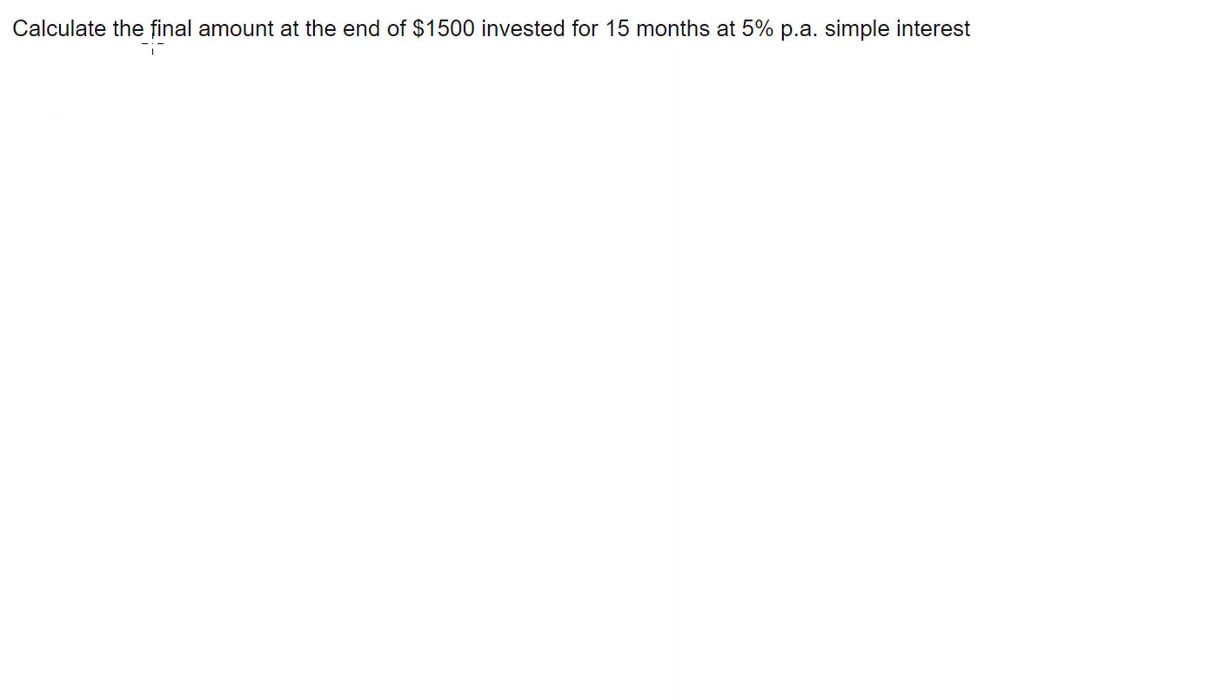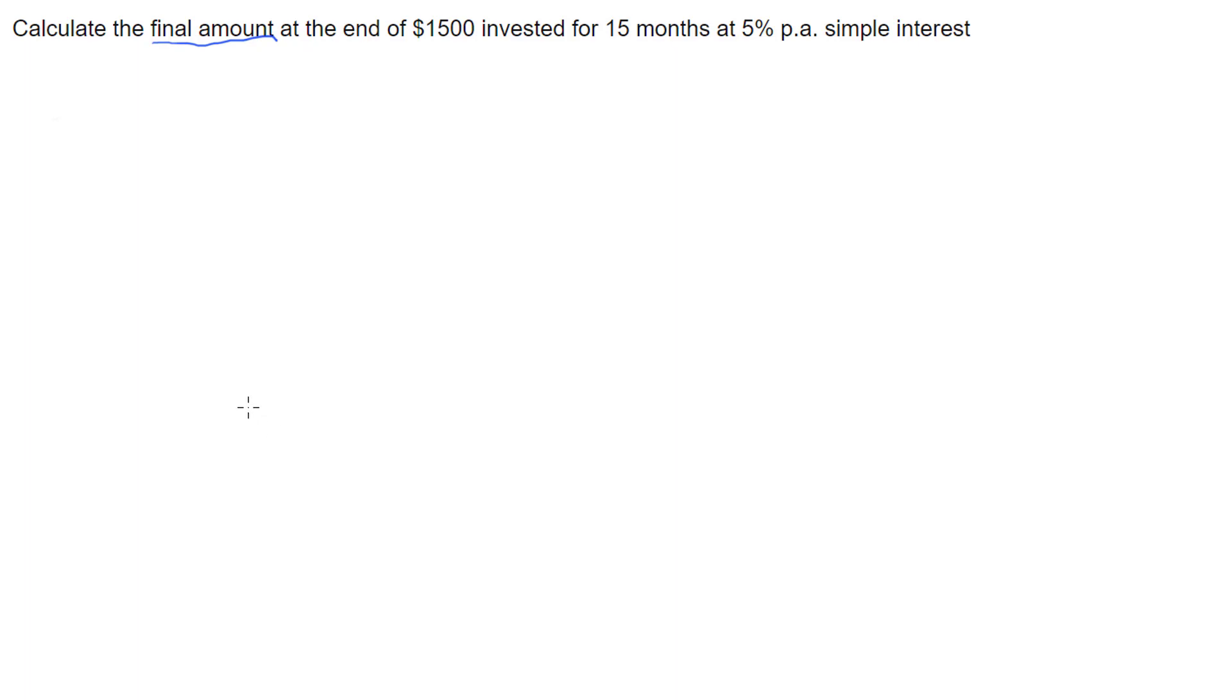So with this question, we're after the final amount, how much the investment will be at the end of it, how much money you'll have at the end of your 15 months. So to do this, we first need to calculate the simple interest and then add that onto the original principle.